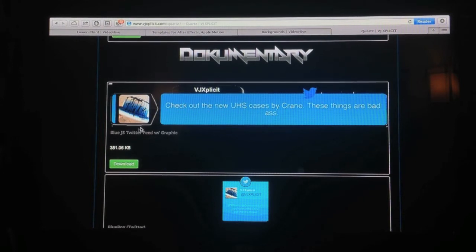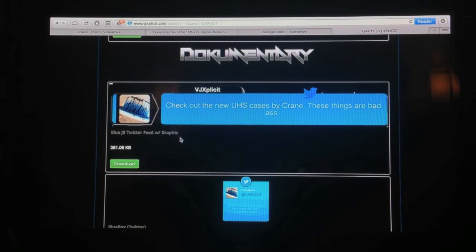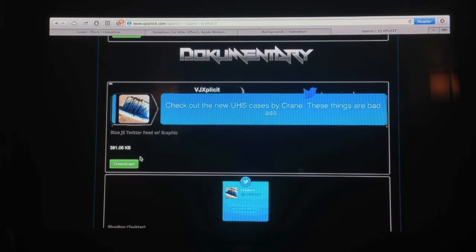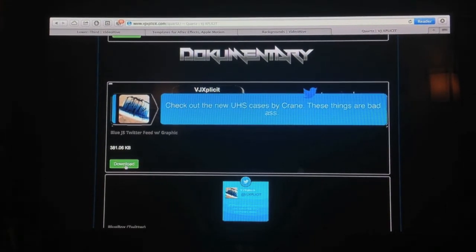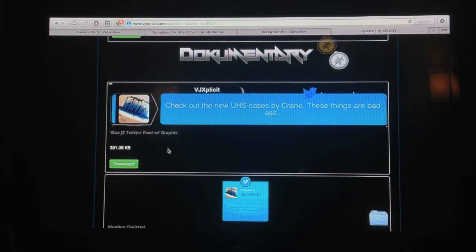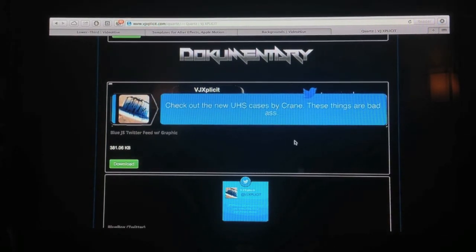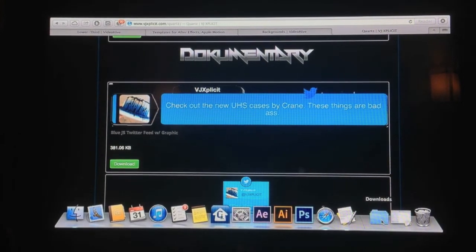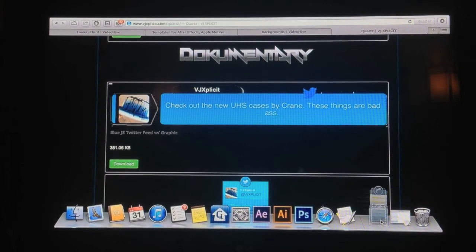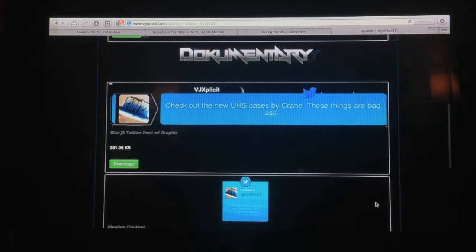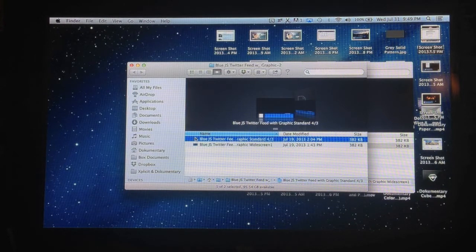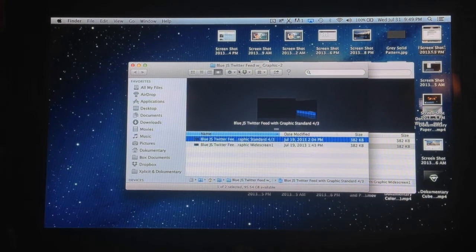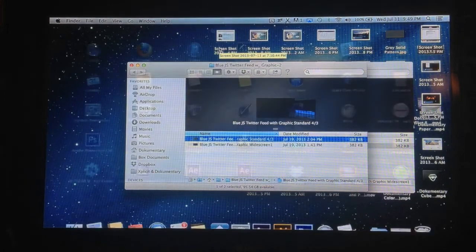And this one allows you to do pictures as well. So it's called BlueJS Twitter Feed with Graphic. So you just click download and it should pop it into your downloads folder.